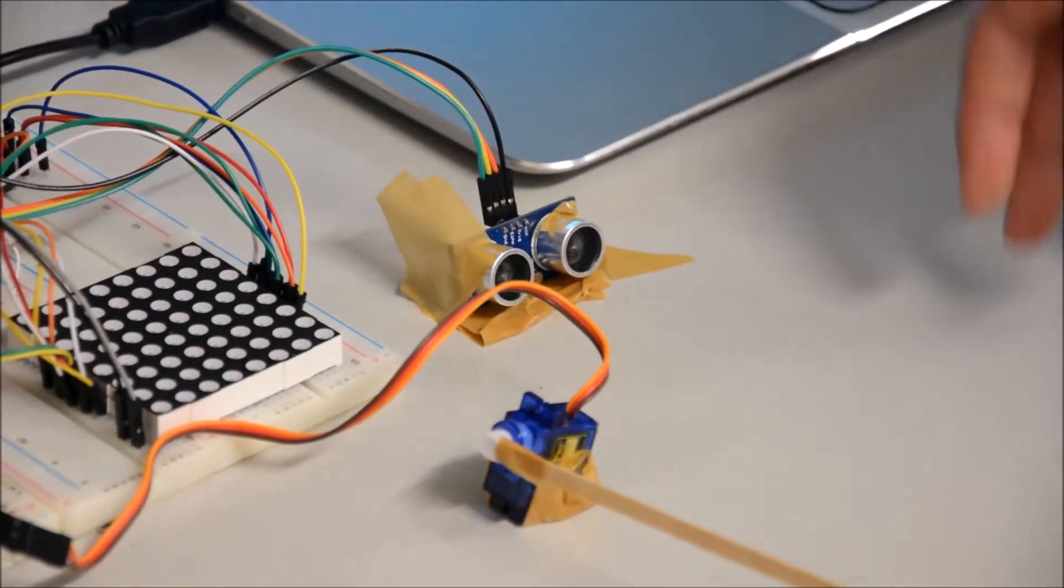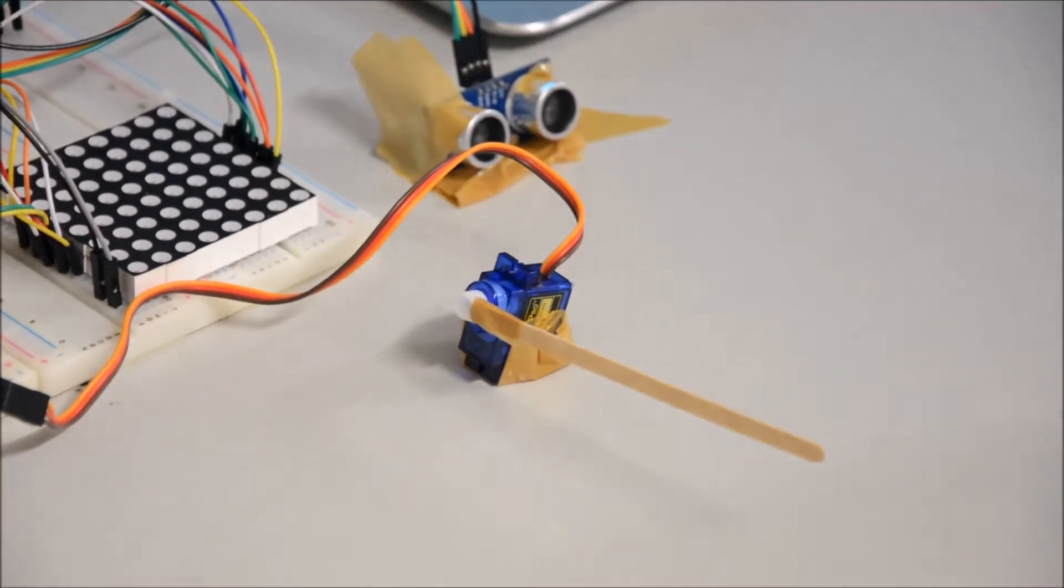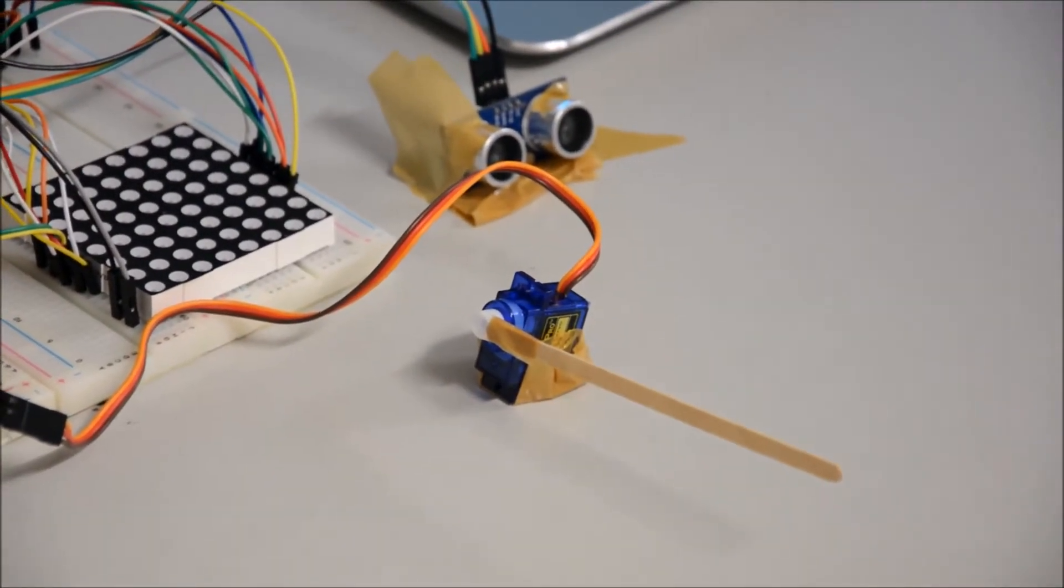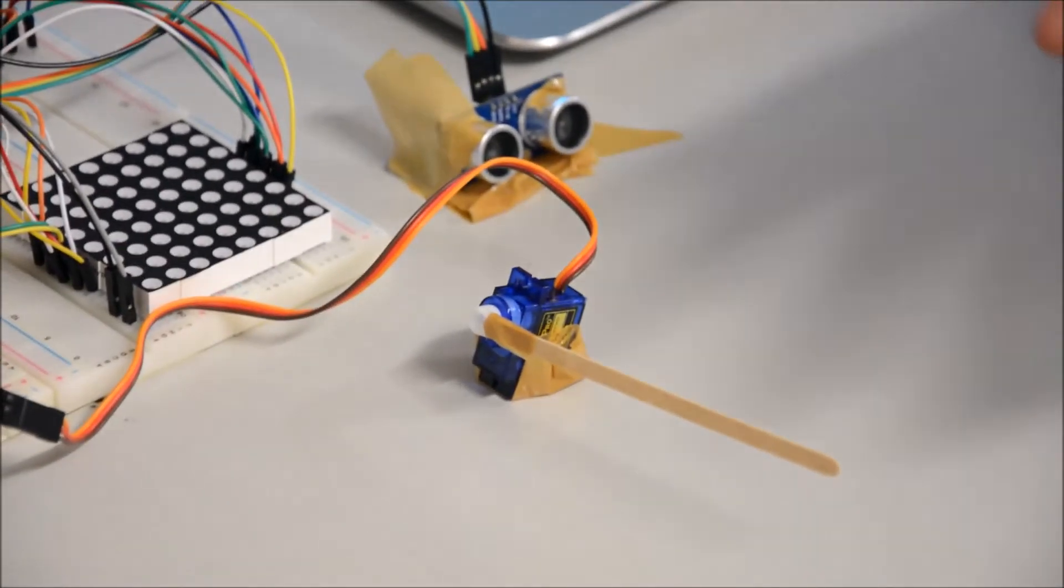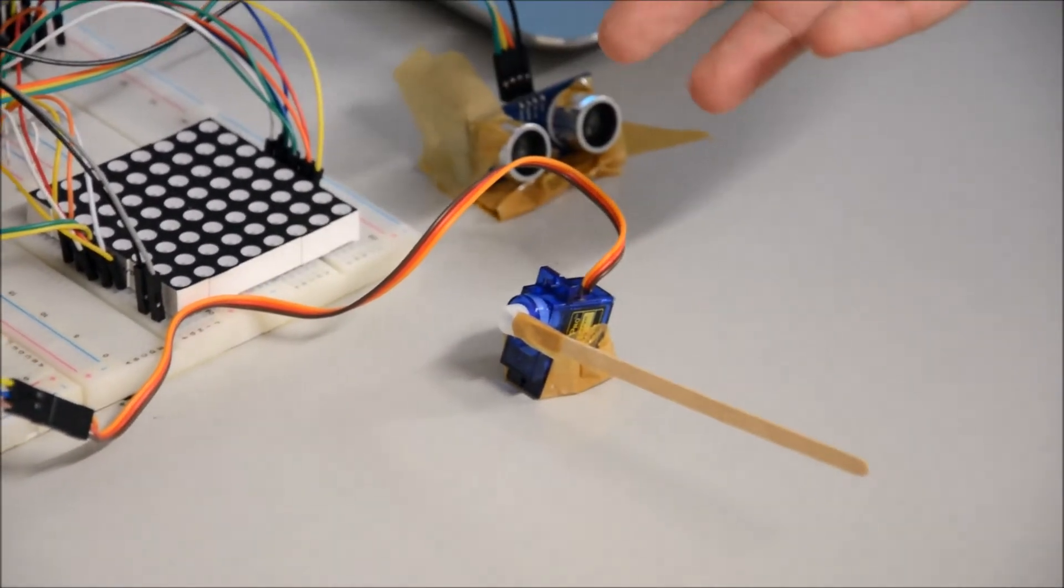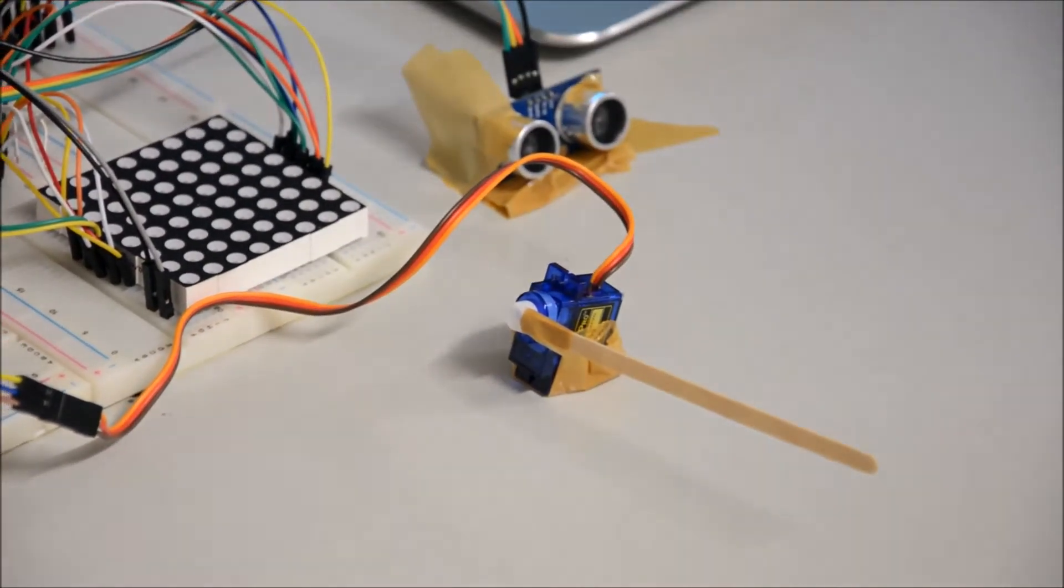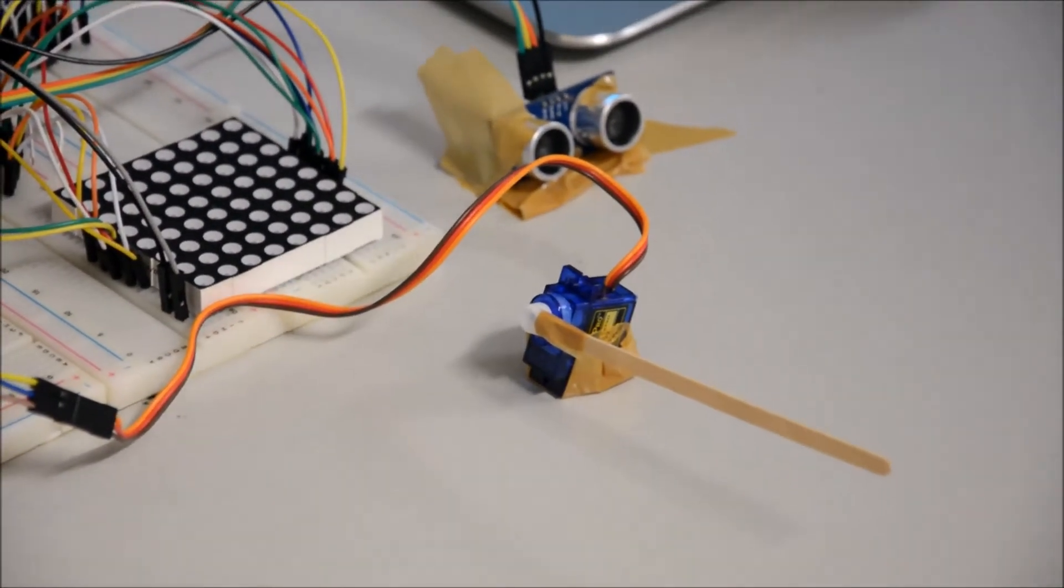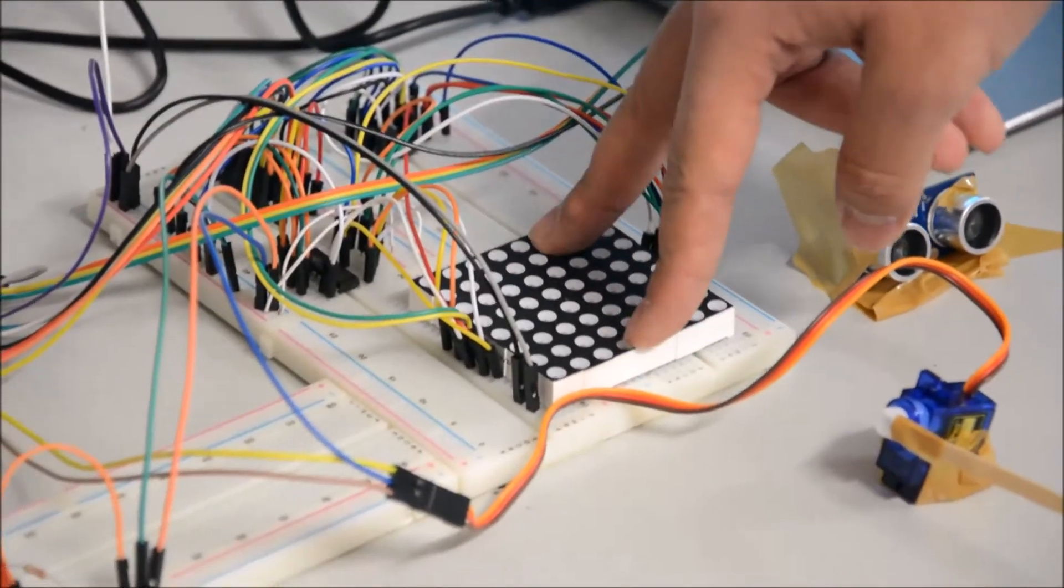And then here we have a servo and it basically handles the state of the gate. So if the gate is supposed to be opened it turns and opens the gate and closes it. And then we have an 8x8 LED matrix here.